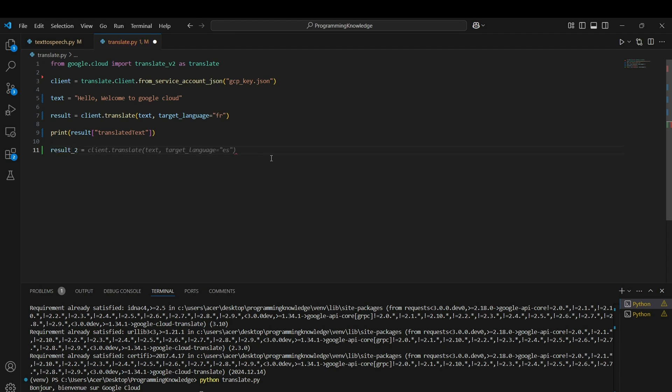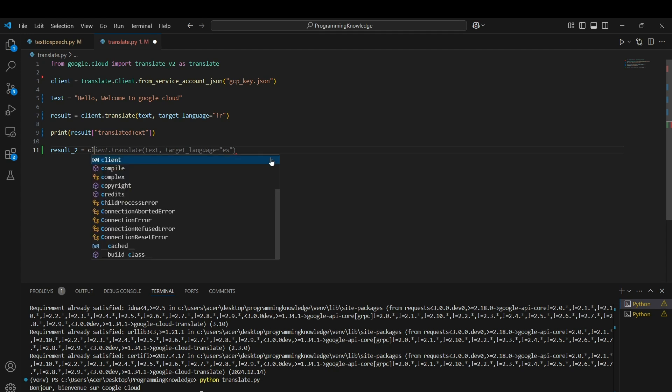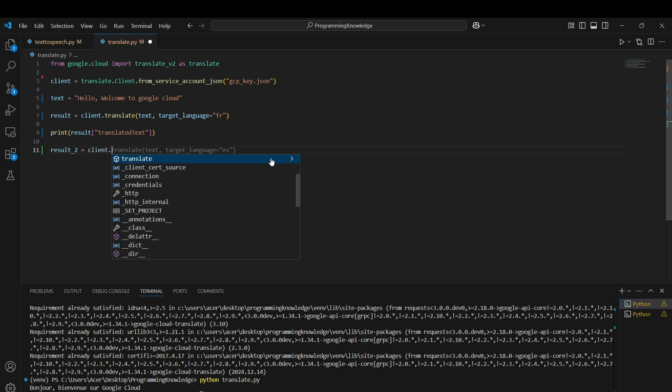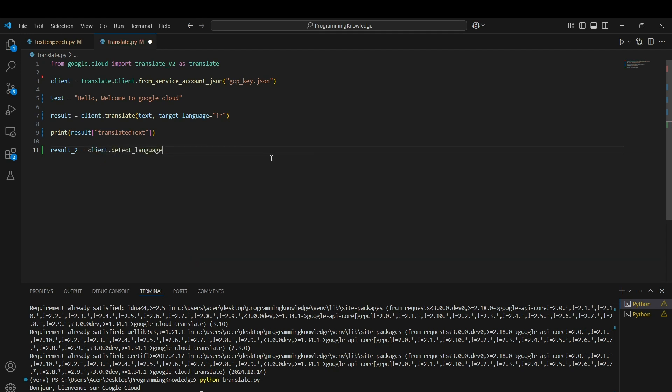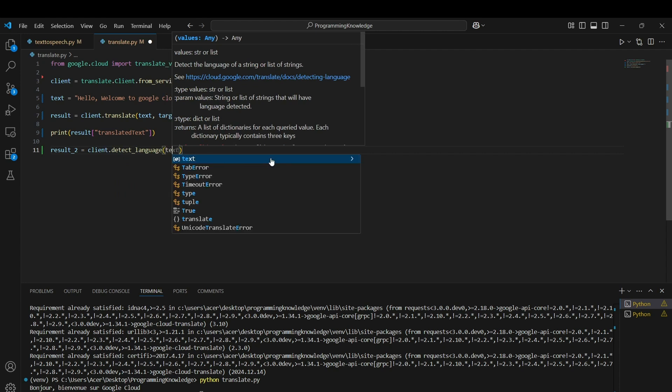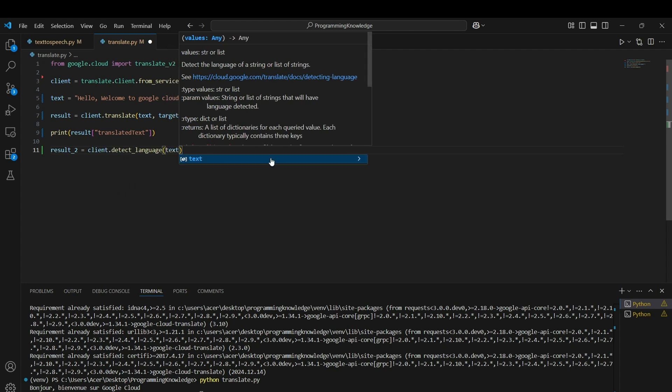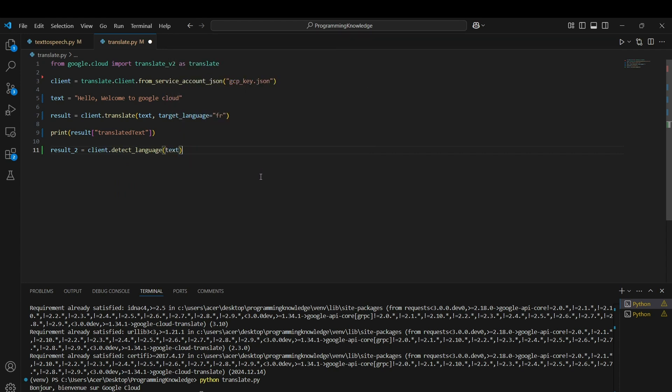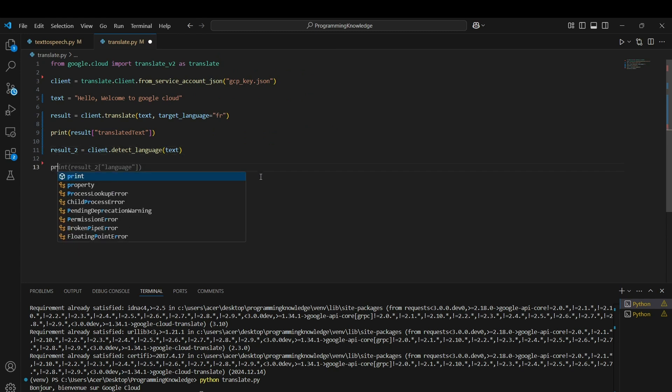We use detect_language and enter the text we want to detect the language of. In this case, it should print English as the result.